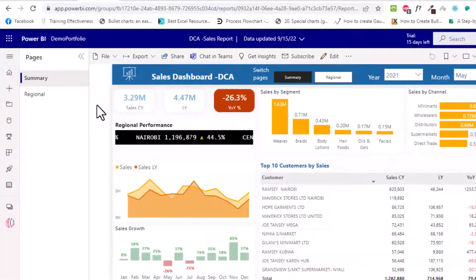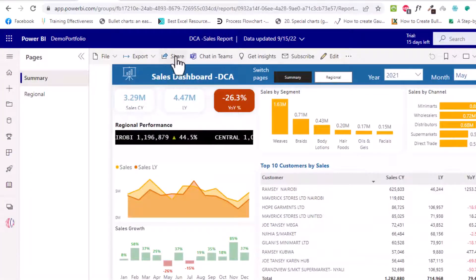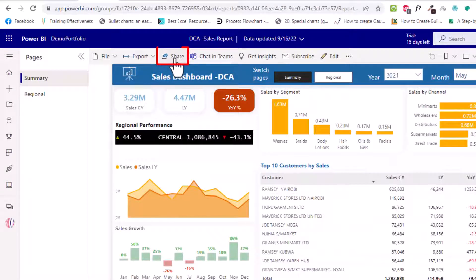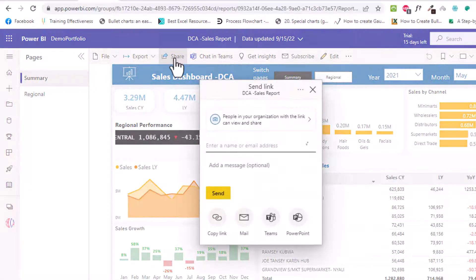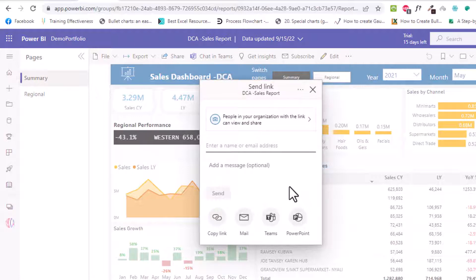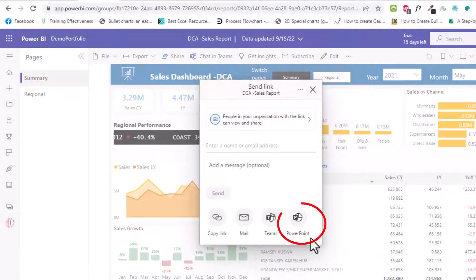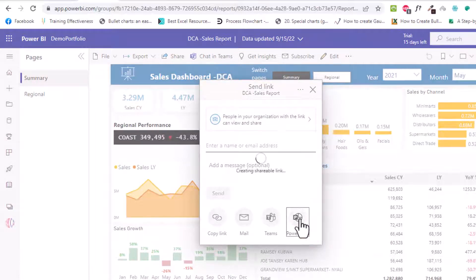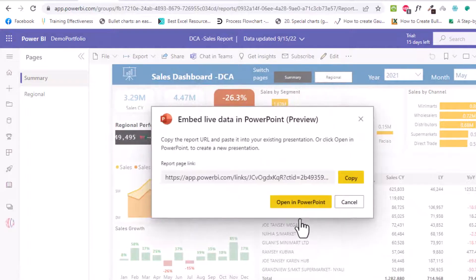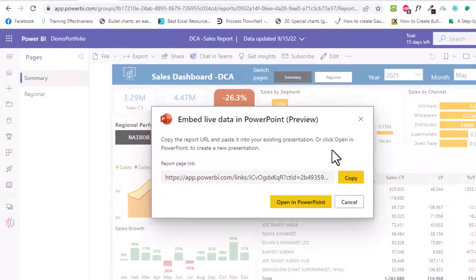So the third way you can get that URL is to click this share button again. If I click share you will get this view and then what you need is to click PowerPoint down here. If I click you notice I get the same prompt as I had previously.